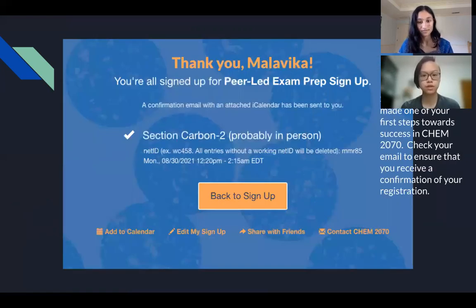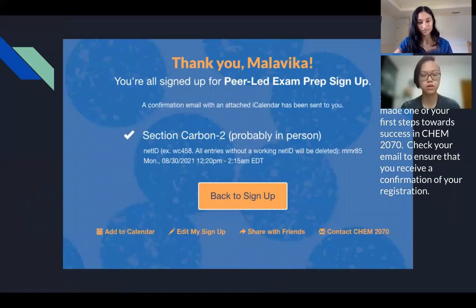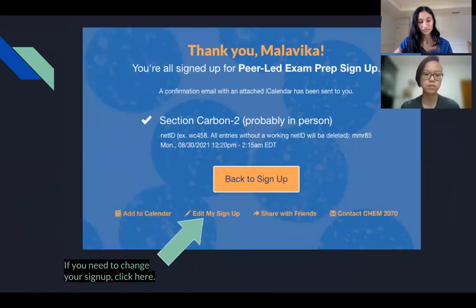After you've confirmed your time slot, it should bring you to a confirmation page that looks like this, and you will also receive a confirmation email. Make sure that the section time and your Net ID are all correct. If you find a mistake or want to switch sections, you can click 'Edit My Sign Up,' which is below the 'Back to Sign Up' button, indicated by the green arrow.